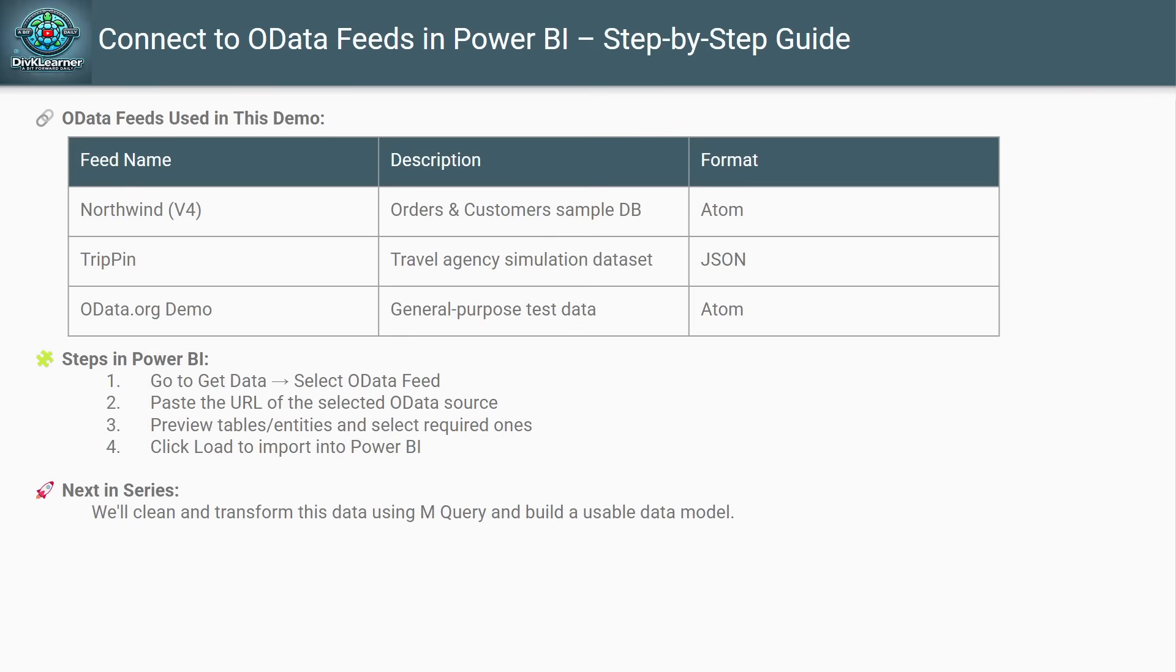We're going to follow the same steps. We need to open up the Power BI Desktop, then go to Get Data and select the OData feed. Paste the URL of the selected OData source, preview table entities, and select the required ones.